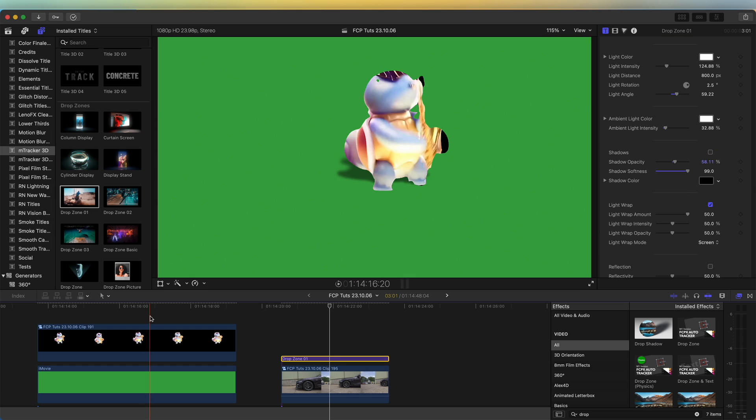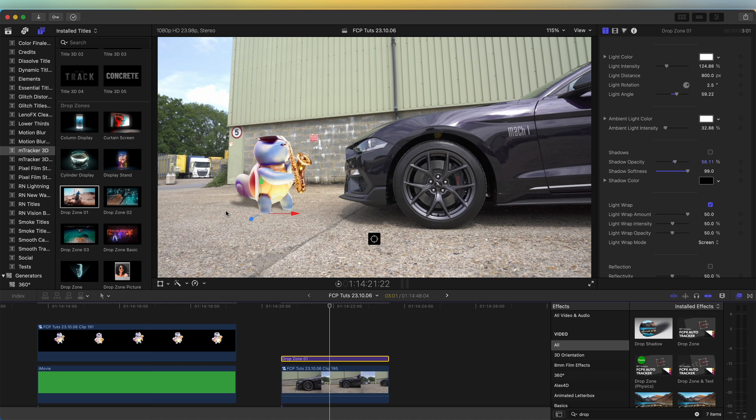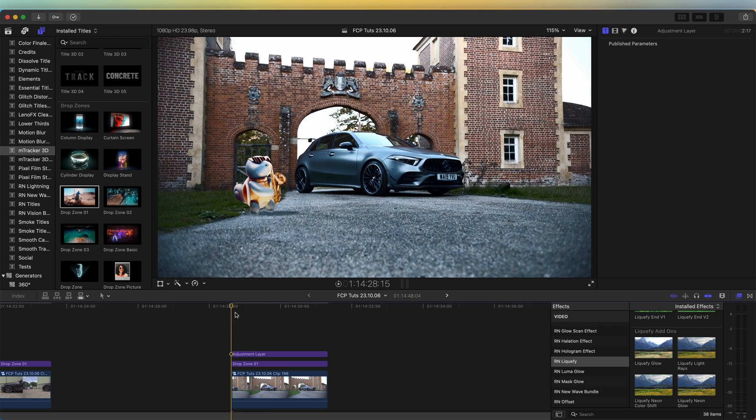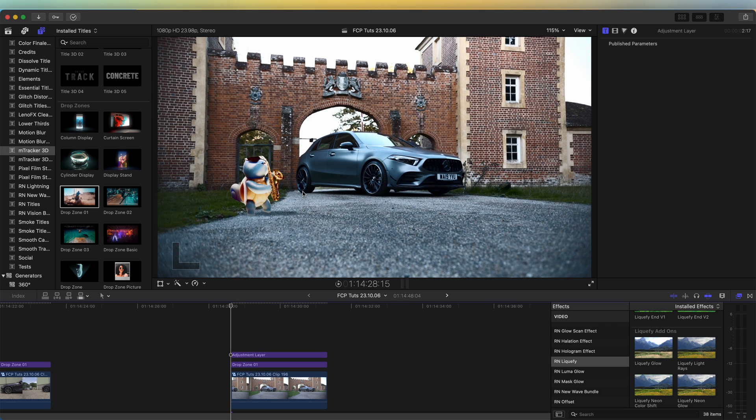Moving on to the focus pull effect that I did on the intro, where it zooms in to the character and blurs out the background, I'm just going to go through how I created that really quickly. So here we have the character already tracked into the video clip.